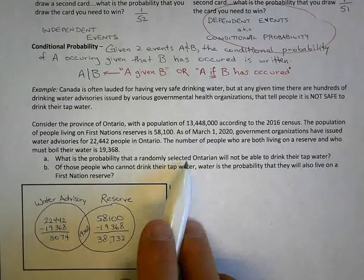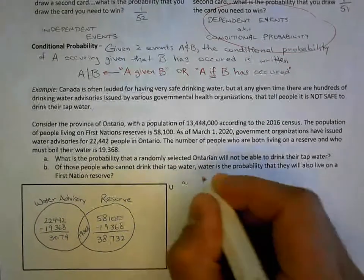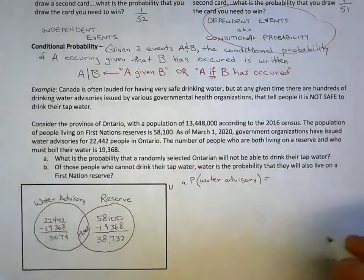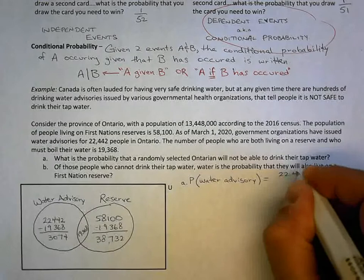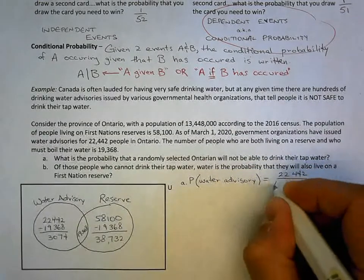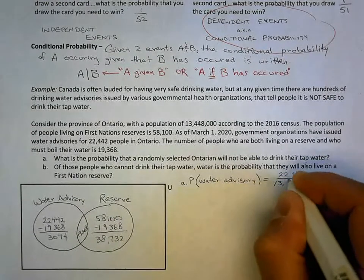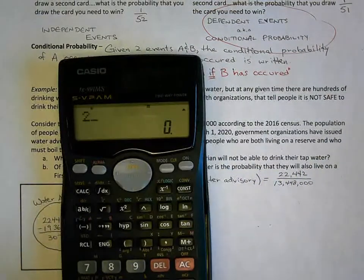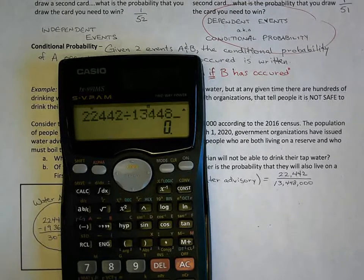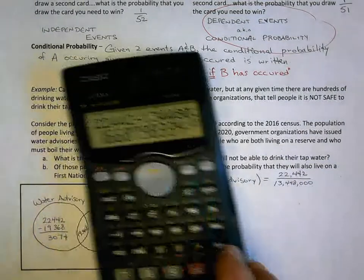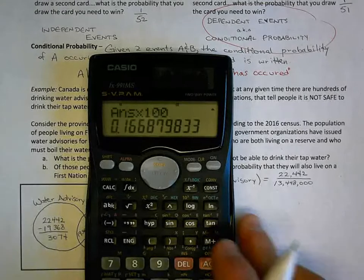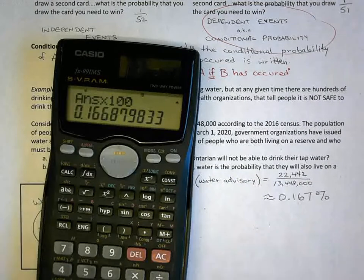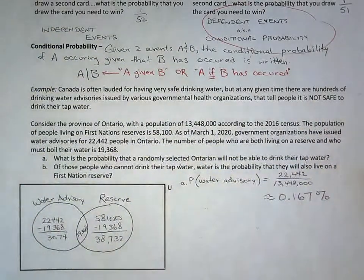What is the probability that a randomly selected person in Ontario will not be able to drink their tap water? That is the probability of having a water advisory. There are 22,442 people who have a water advisory, and the total number of people is 13,448,000. So we get 22,442 divided by 13,448,000, which gives approximately 0.167% — a very small percent, less than 0.2%. Ontario has some of the cleanest water in the world.